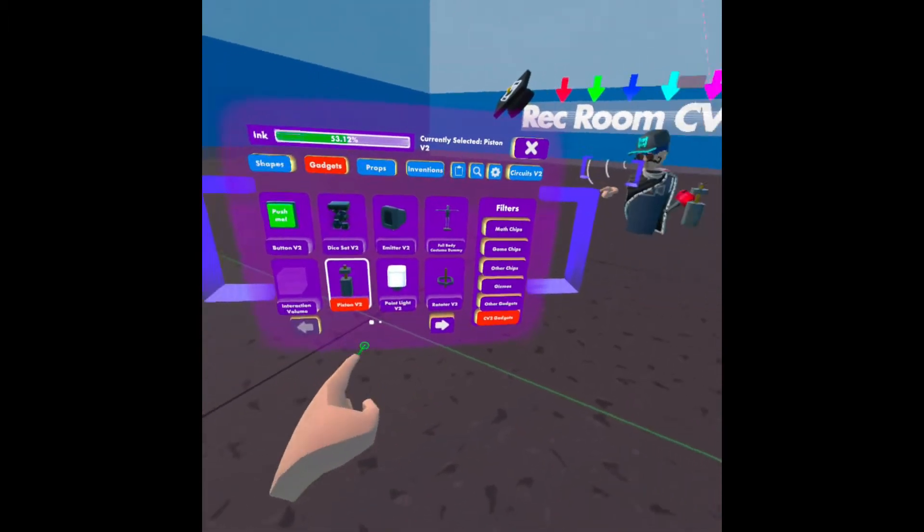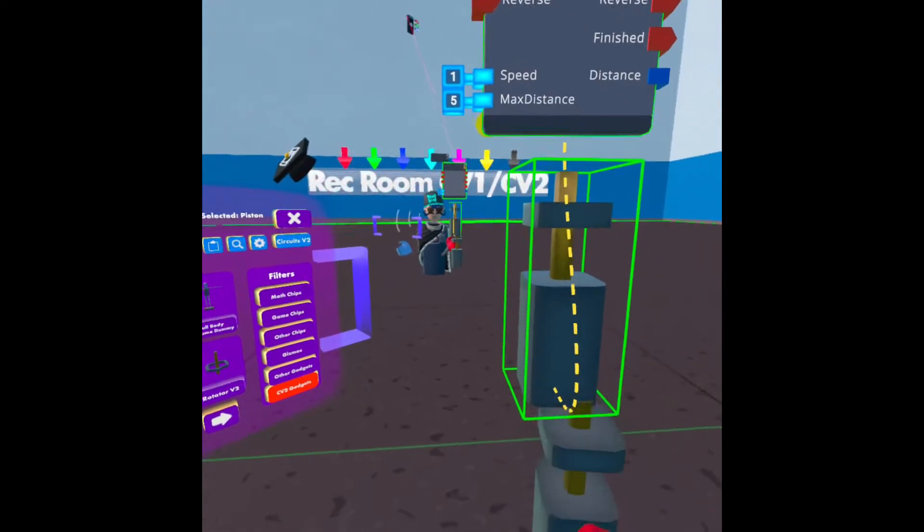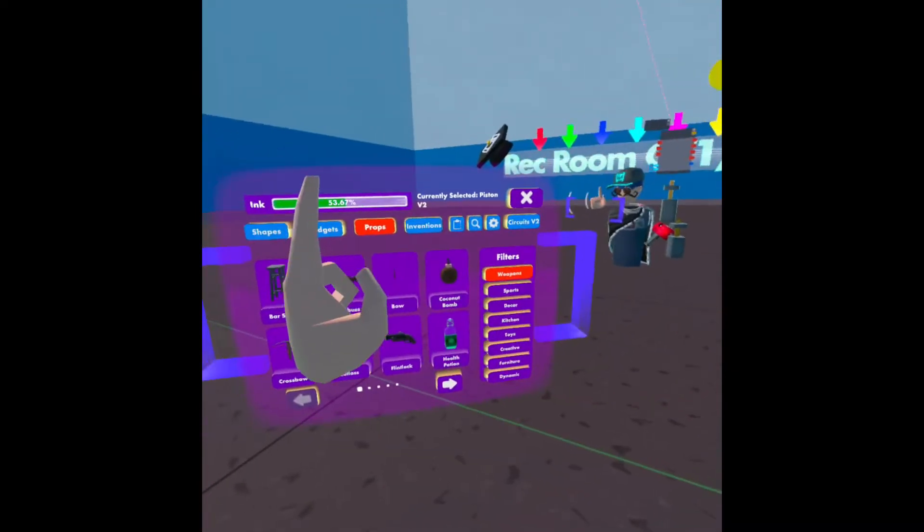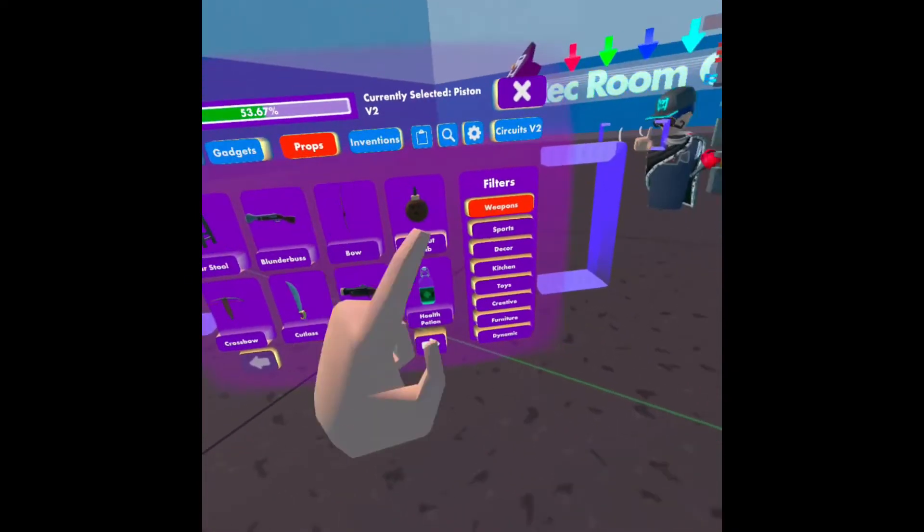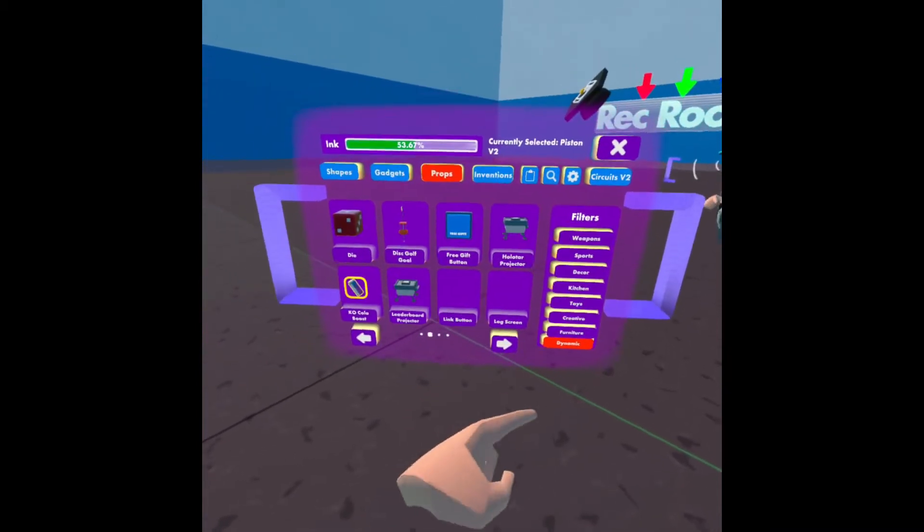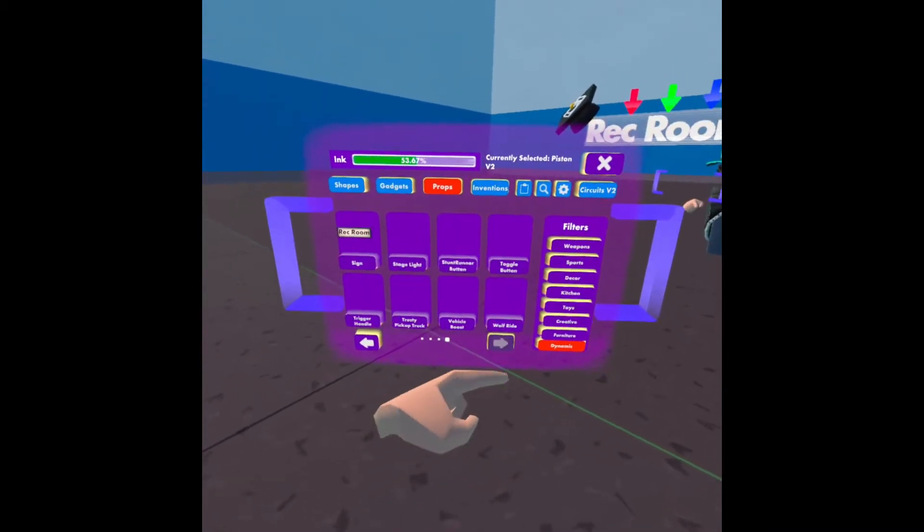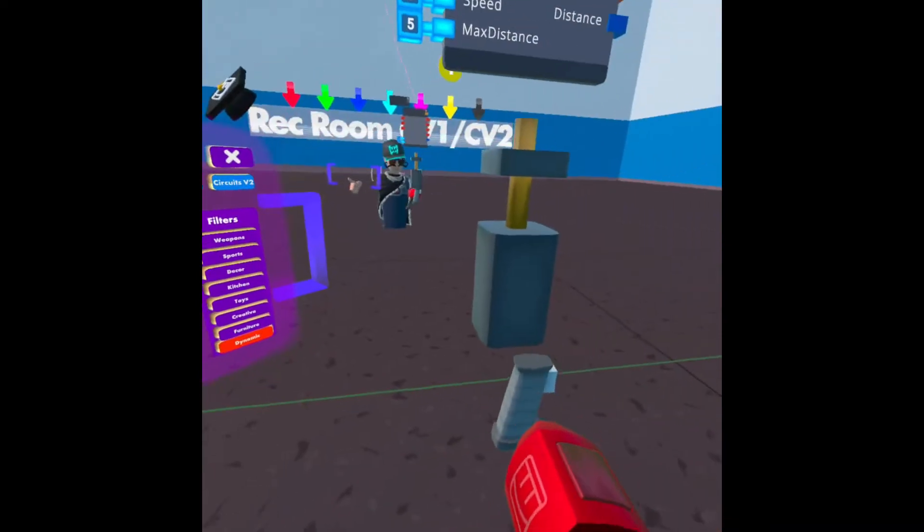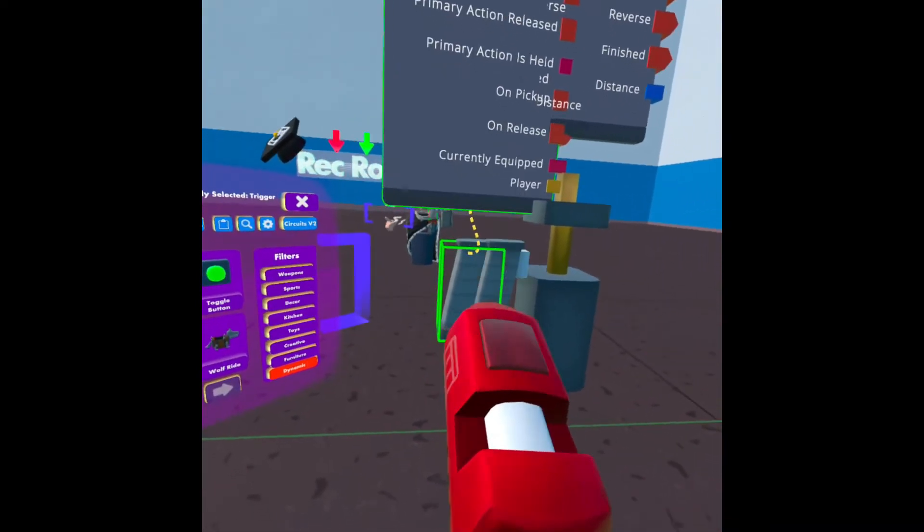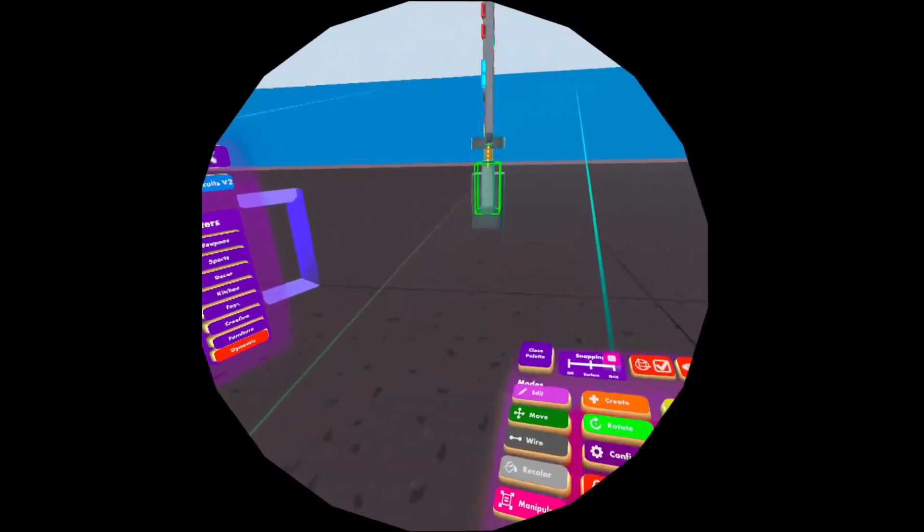First thing you're going to get is a Piston V2. Next thing we're going to get is in Props, Dynamic, Trigger Handle.